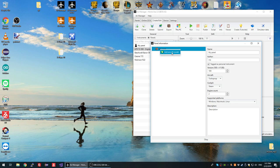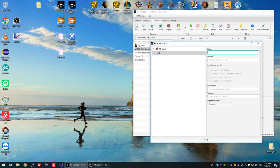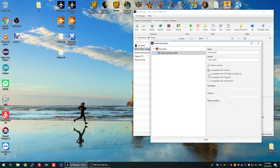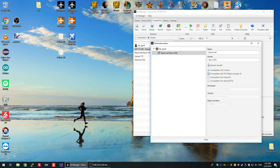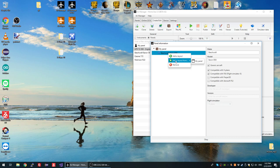Now we can right-click and select 'Add Aircraft Model' — this is the second layer where you specify which aircraft model is supported by your panel. You have two options: you can go with a generic aircraft, which means the panel is compatible with all aircraft in X-Plane or FSX or whatever, or you can go with a specific aircraft model. In this case we'll go with generic.